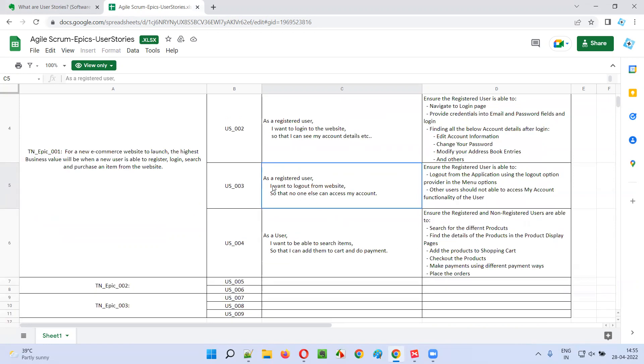Then the third user story — another smaller requirement: as a registered user, I want to log out from the website, so that no one else can access my account.